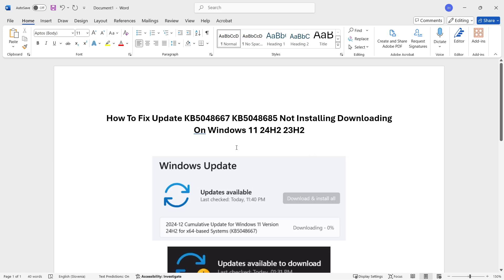In this video, I'm going to show you how to fix update KB5048667 or KB5048685 not installing or downloading on Windows 11 24H2 or 23H2.